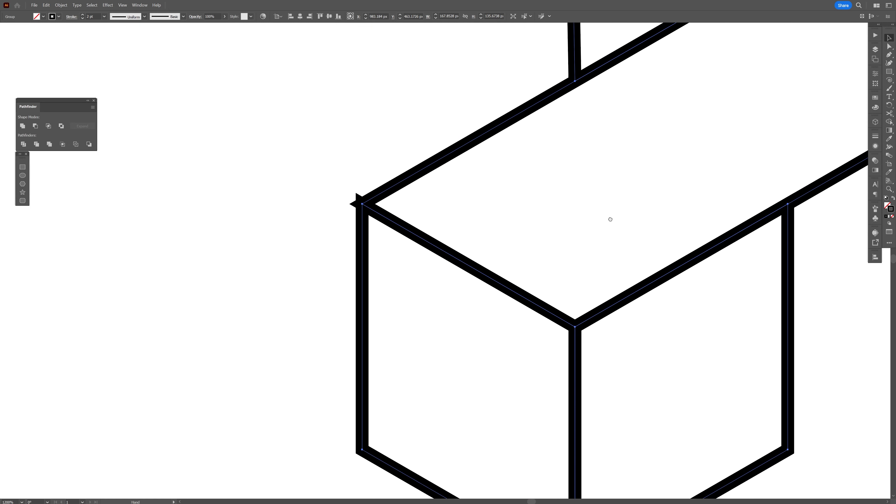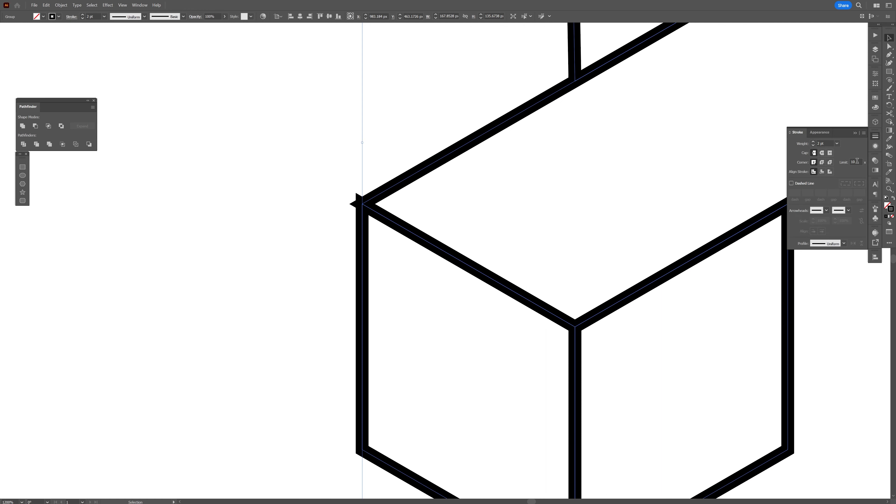Now it's also a little bit more edgy. You can go to the stroke and decrease the miter limit, or you just make the corner rounded.